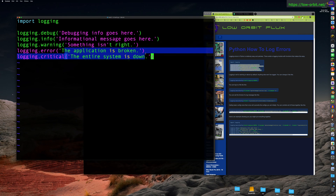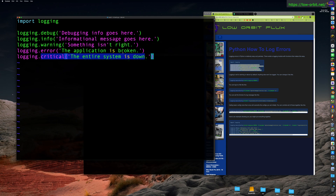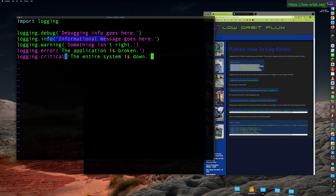There are different levels: critical is something super bad, like the whole system is down; error means the application is broken or something very bad happened; warning is something that might not be right; info is just informational messages; and debug is for extra verbosity. Those are the purposes you might use each level for.